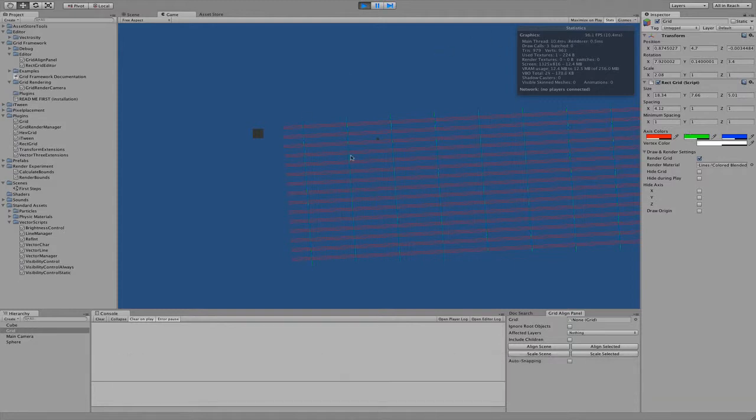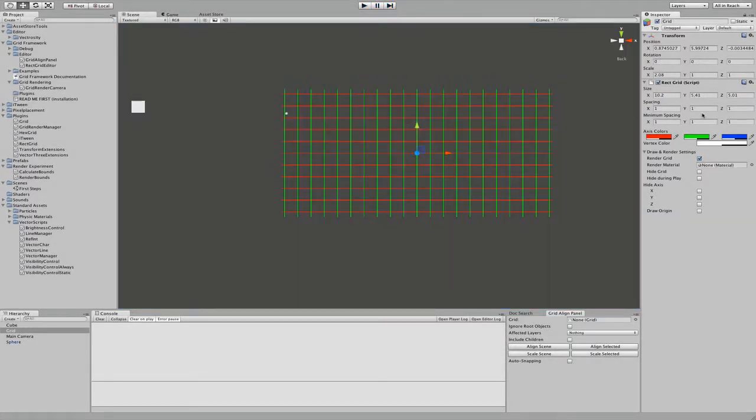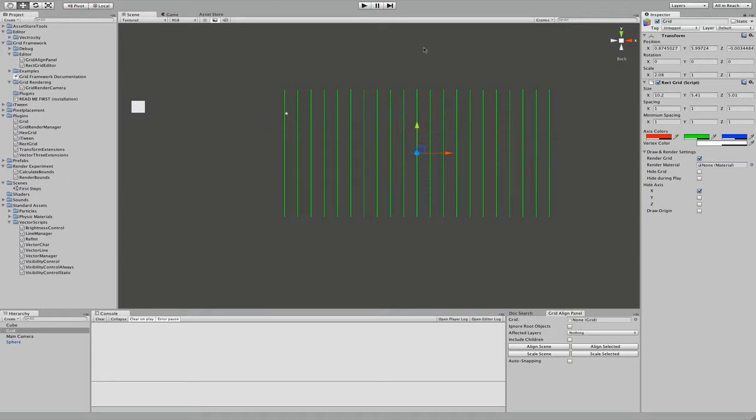It doesn't need Unity Pro or anything, it works right out of the box. You use the same settings you use for drawing, so if I change the height axis, it changes the drawing.